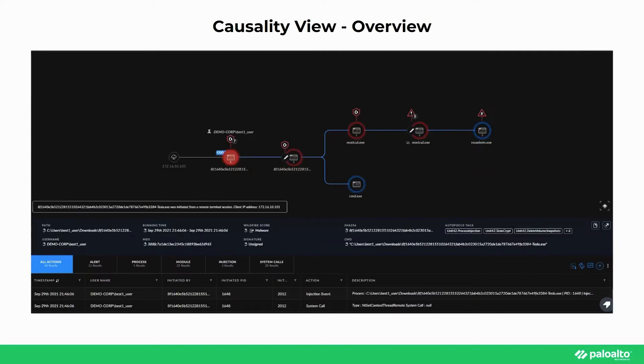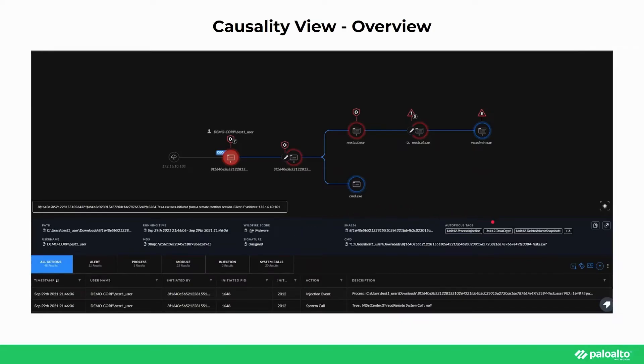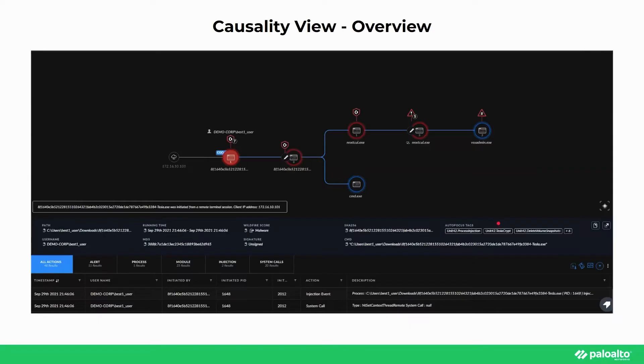There is also a lot of helpful information that we can see on the bottom of the screen as well, above the events, which I will get to in just a moment. But it is important to note the autofocus tags to the right. Here we are given a good indication of the threat we are dealing with, along with its capabilities. With this attack in particular, we have a good indication that it is utilizing the Tesla Crypt Ransomware as we can see in the middle, and is also utilizing techniques such as process injection and deleting volume snapshots.